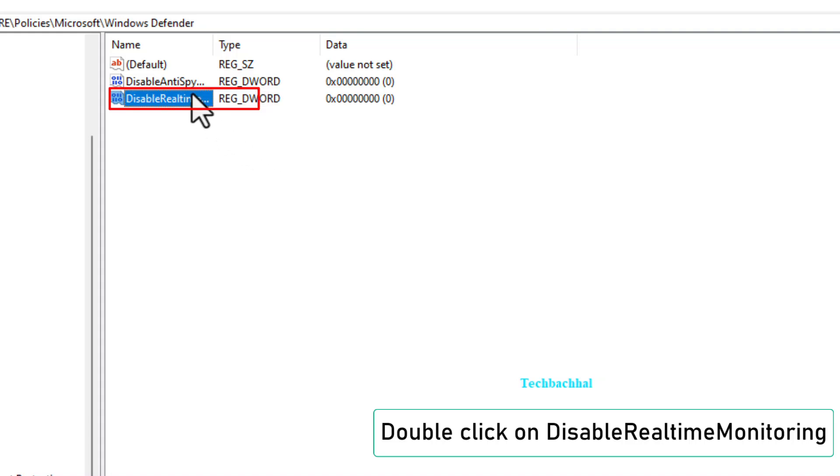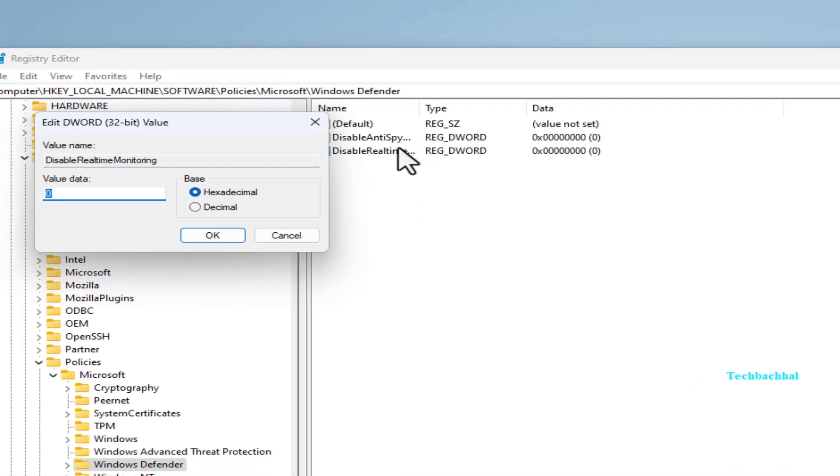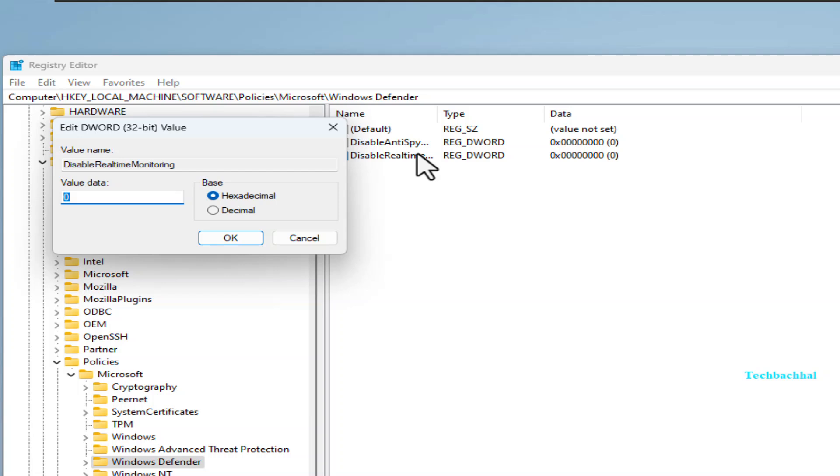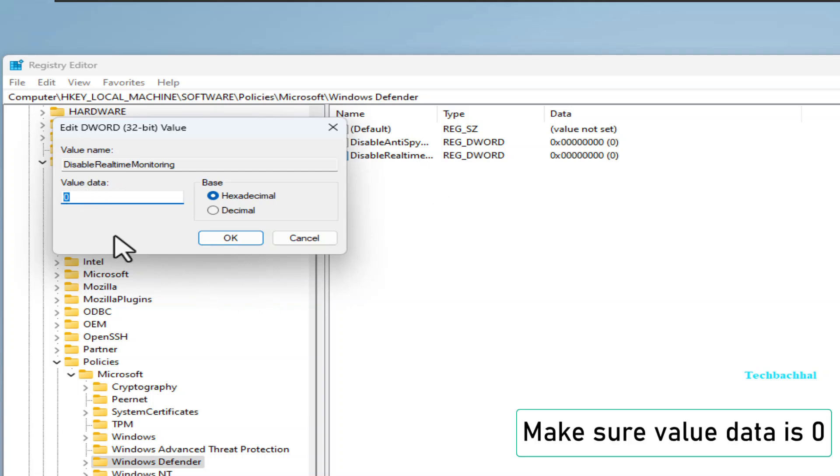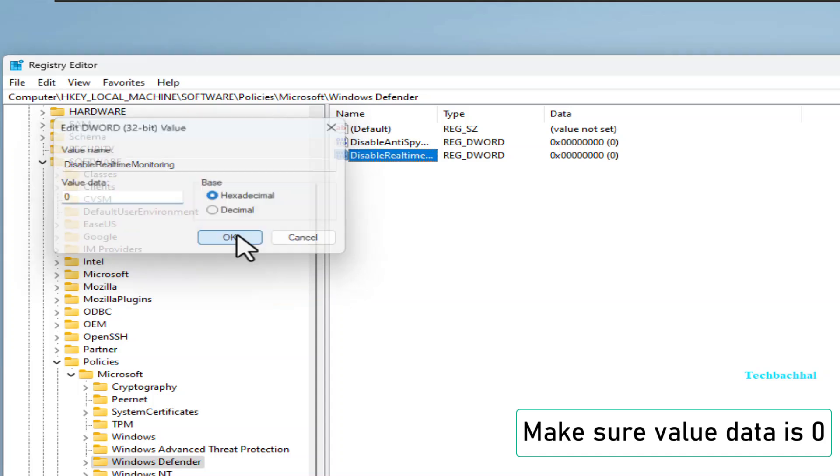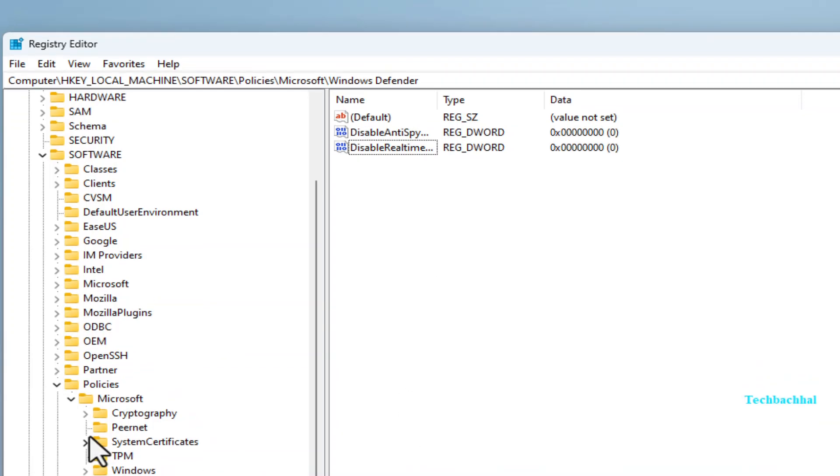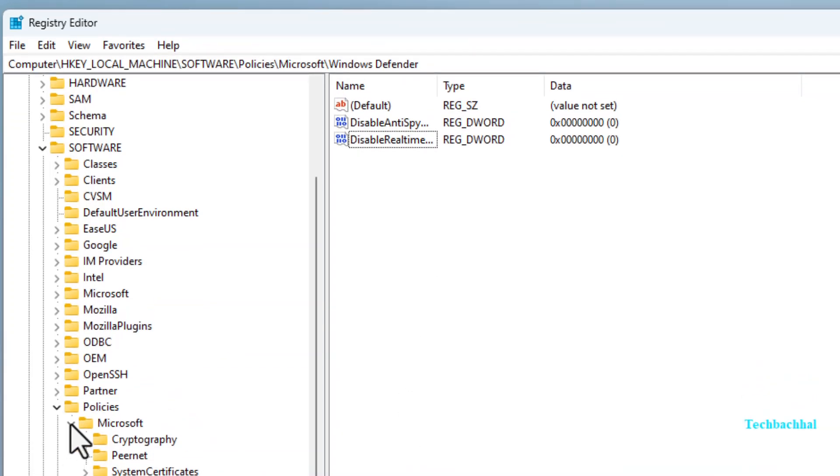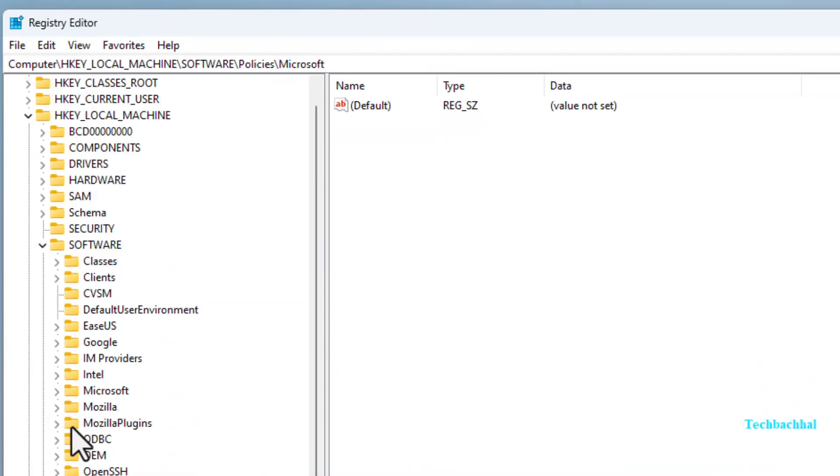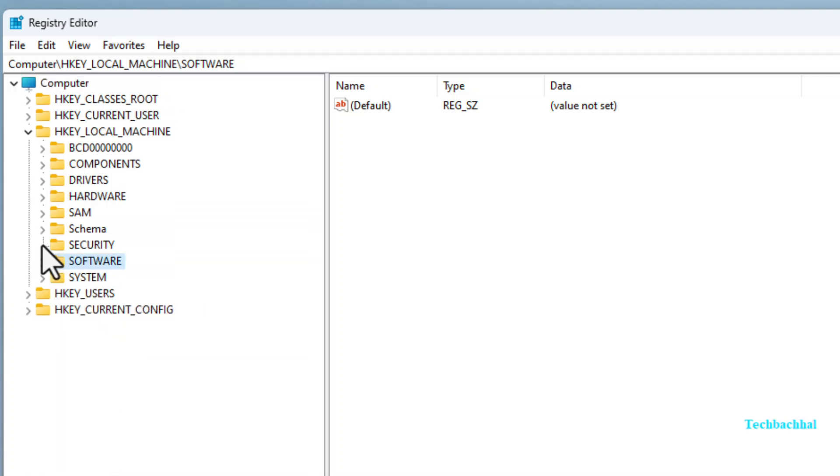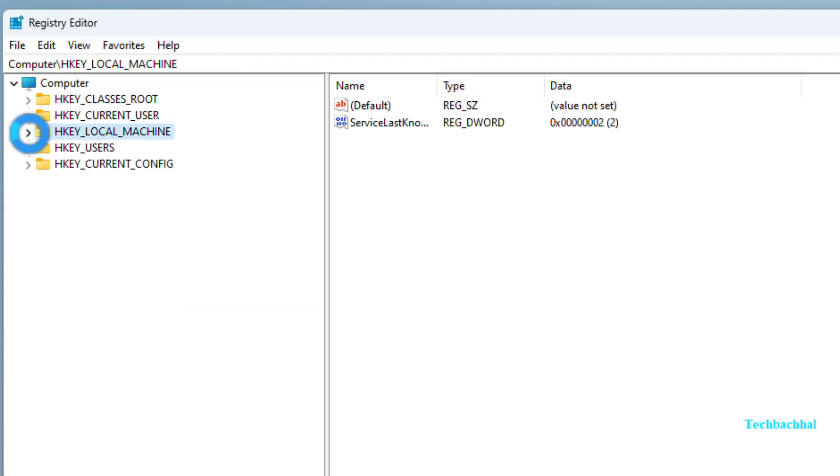Double-click it and make sure the value data is also zero. Let's do that. Here we go!